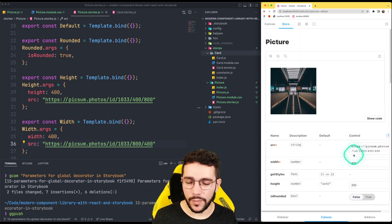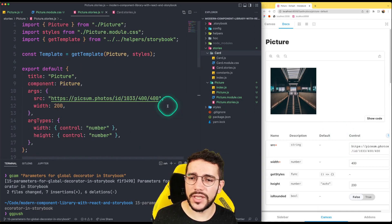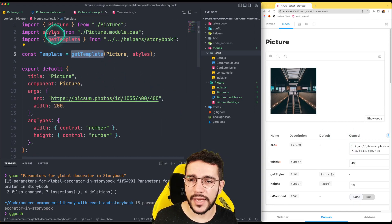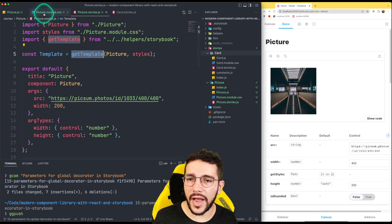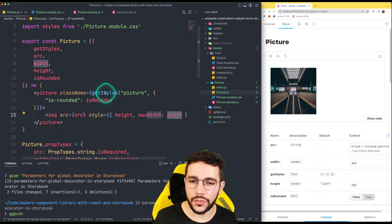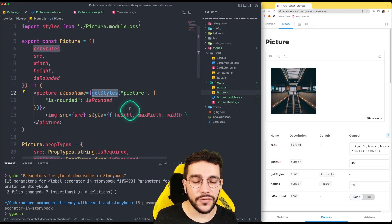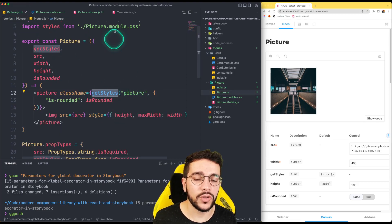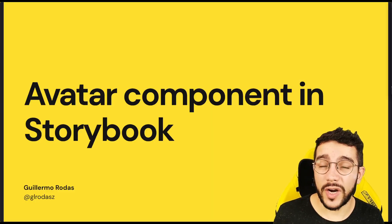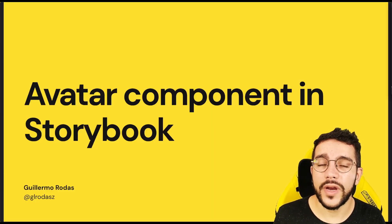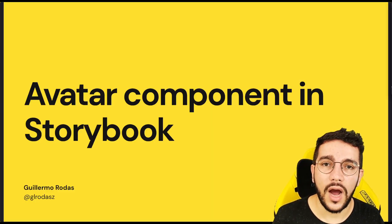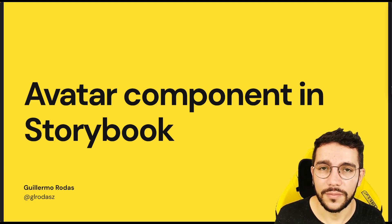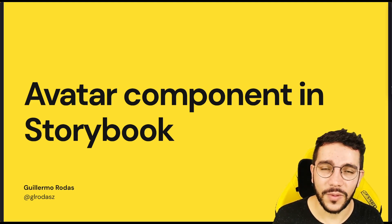That's basically it for the picture component. Because we already have utilities like getTemplate and getStyles, it's pretty easy to use those helpers and create multiple stories. In our next lesson we are going to see how we can create an avatar component in Storybook — see you in the next one.